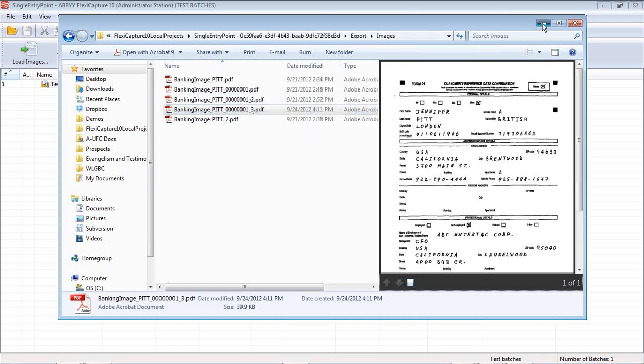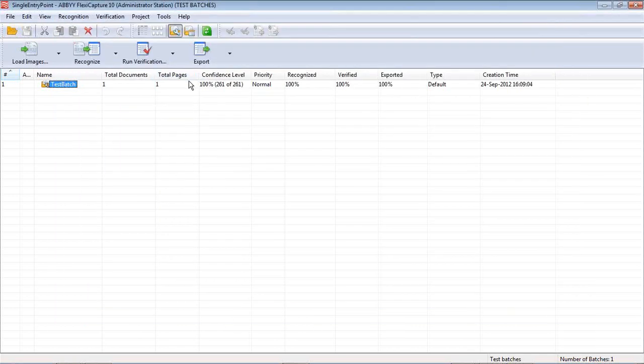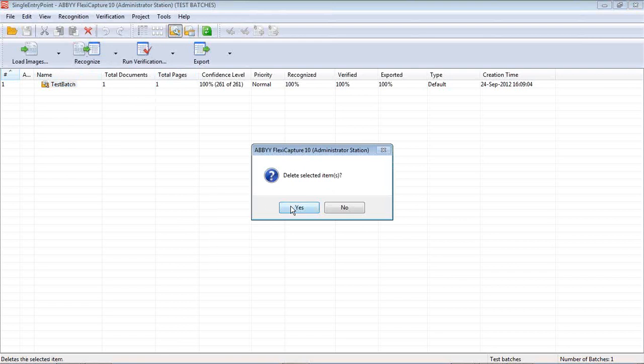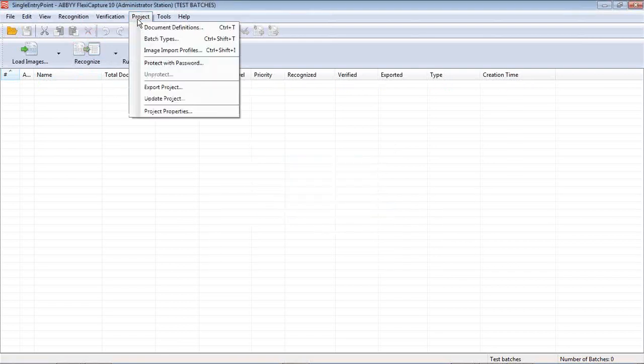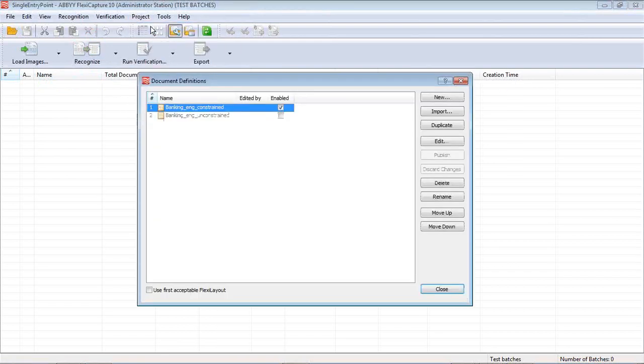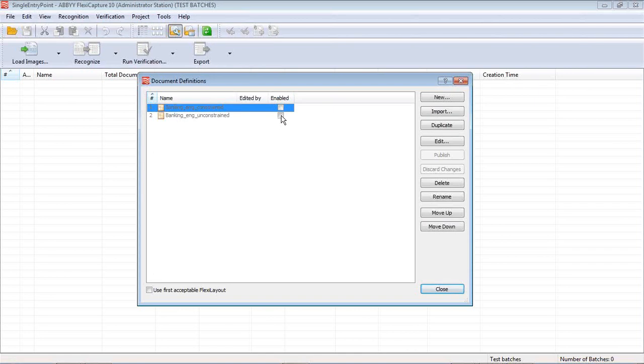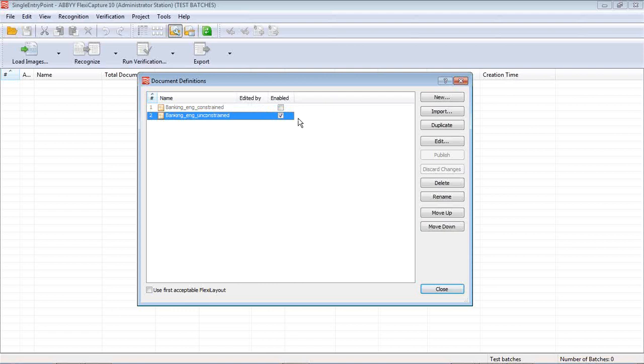With that, we're going to go ahead and delete this batch. And now you can probably expect what we're going to do. We're going to go to document definitions, disable the unconstrained one, and switch to an unconstrained form.